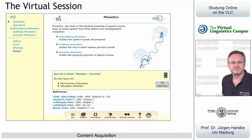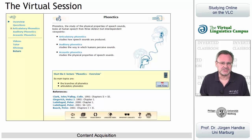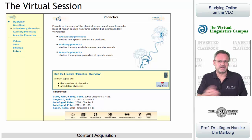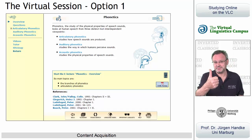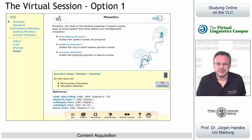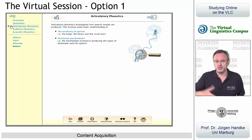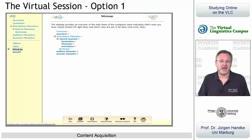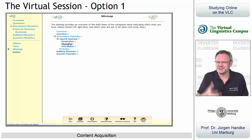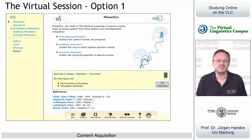We have a menu on the left which mainly exhibits content-related links. There are several options as to how to tackle the content. Option one: use your own strategy. Go through the content at your own pace using the main menu or the site map, and click through the content applying your own content acquisition principles.